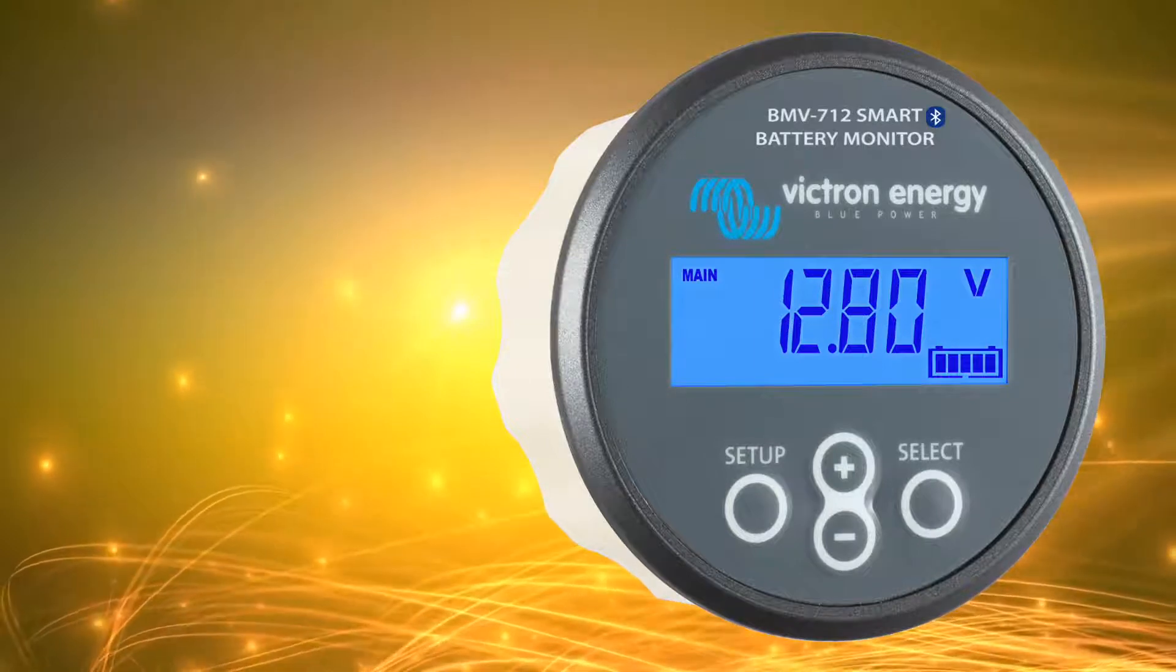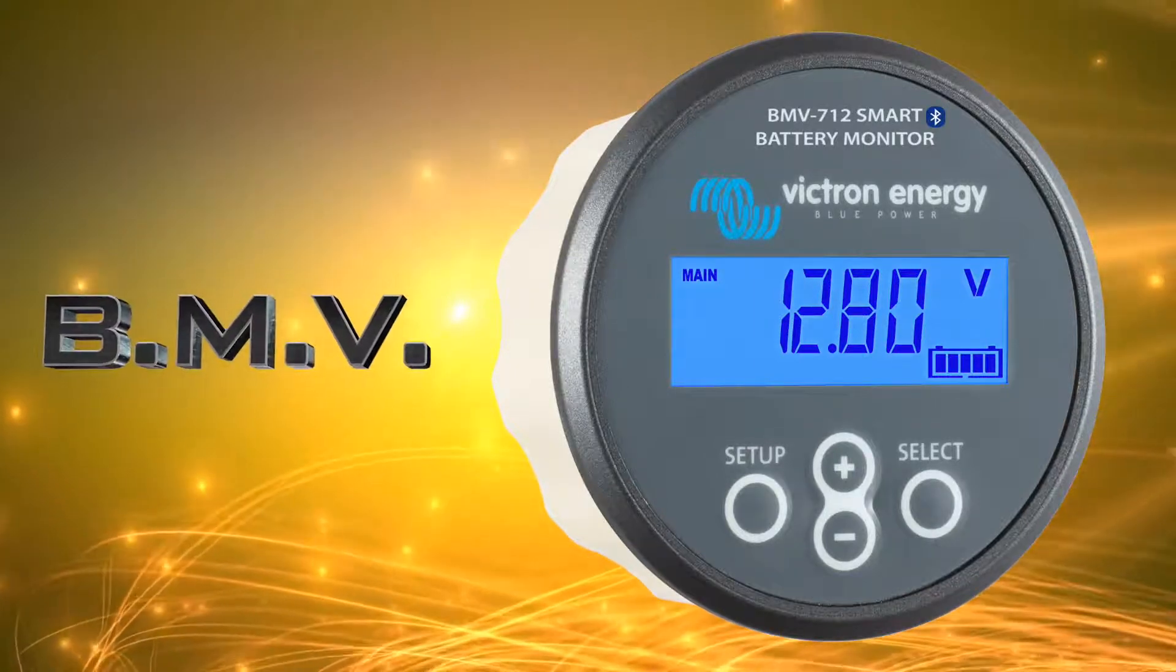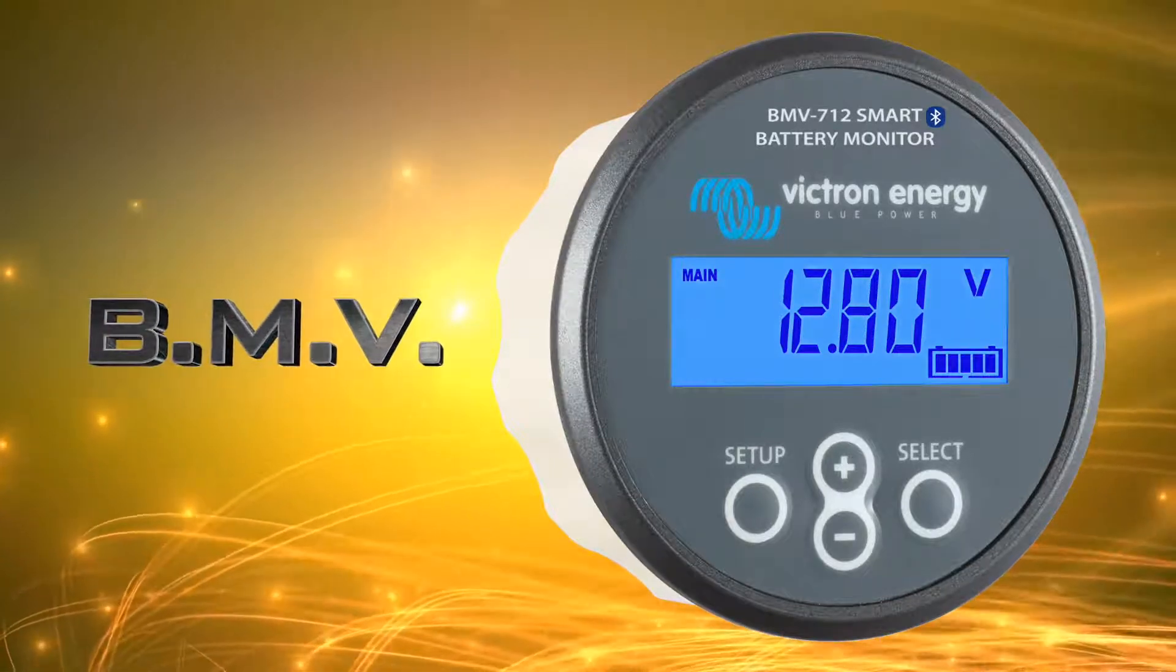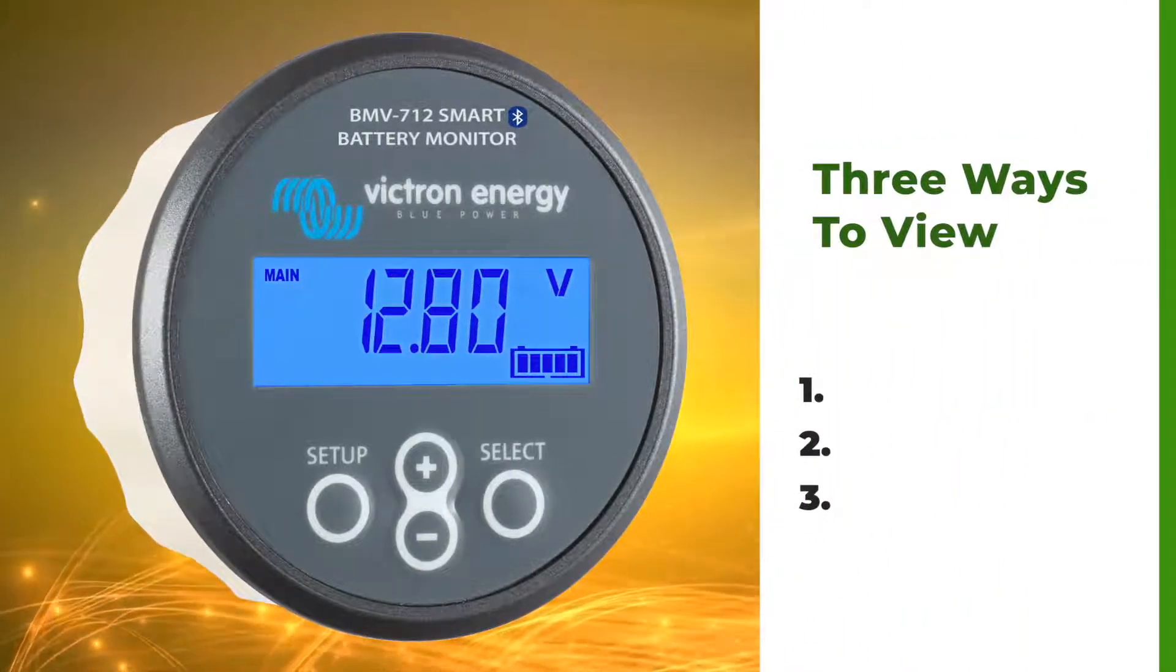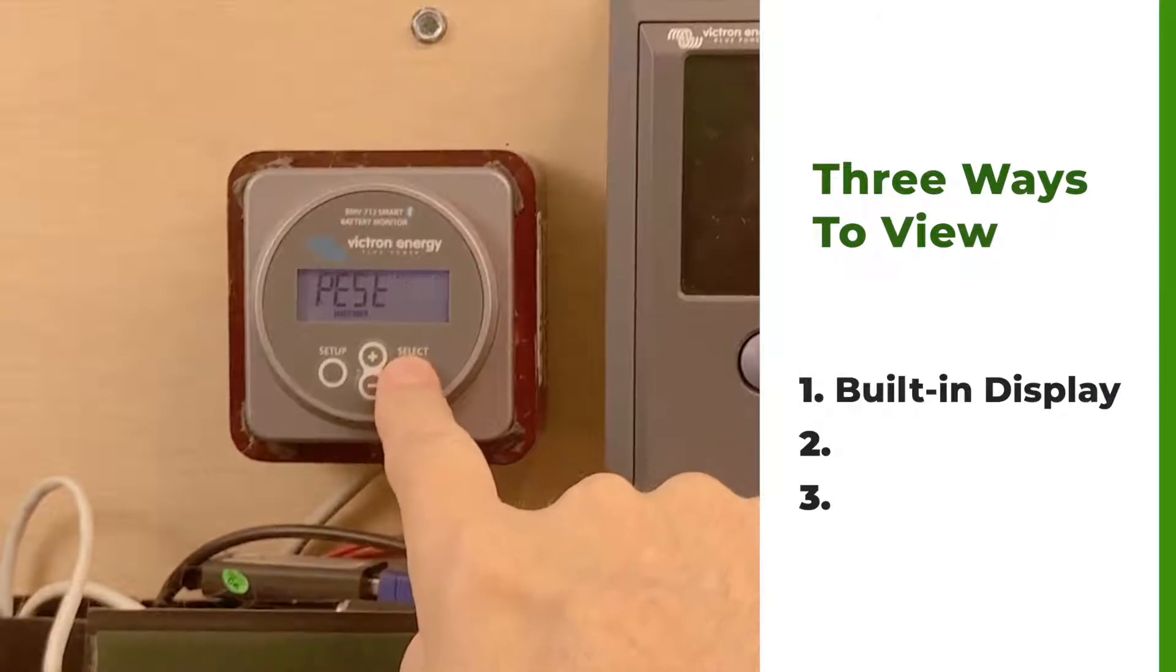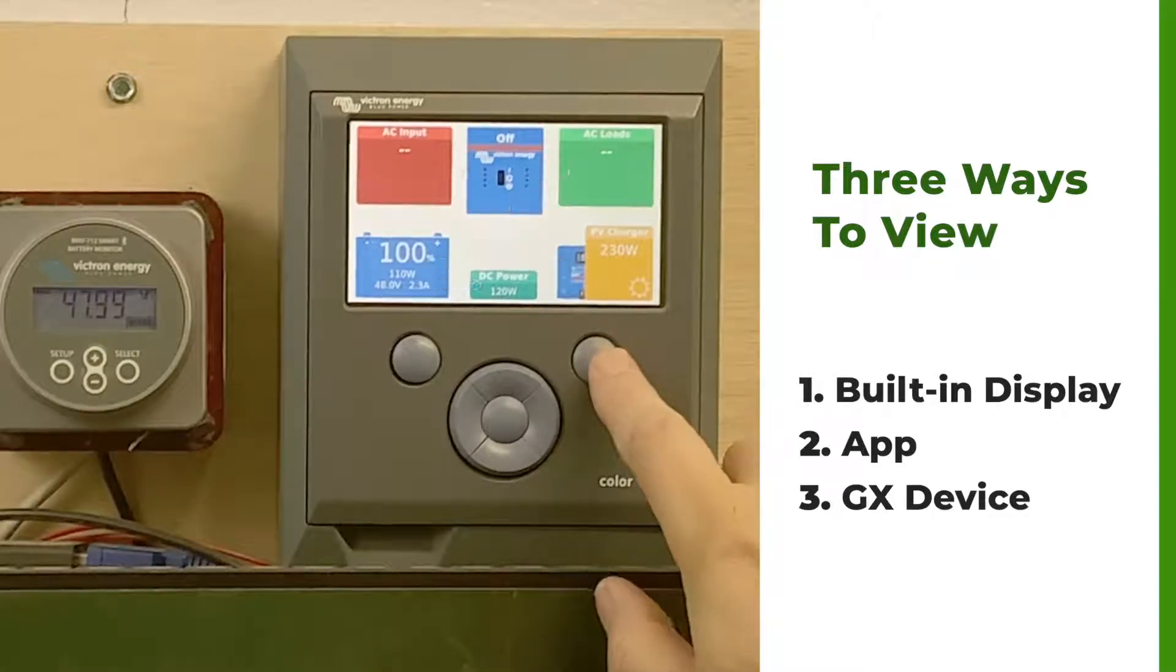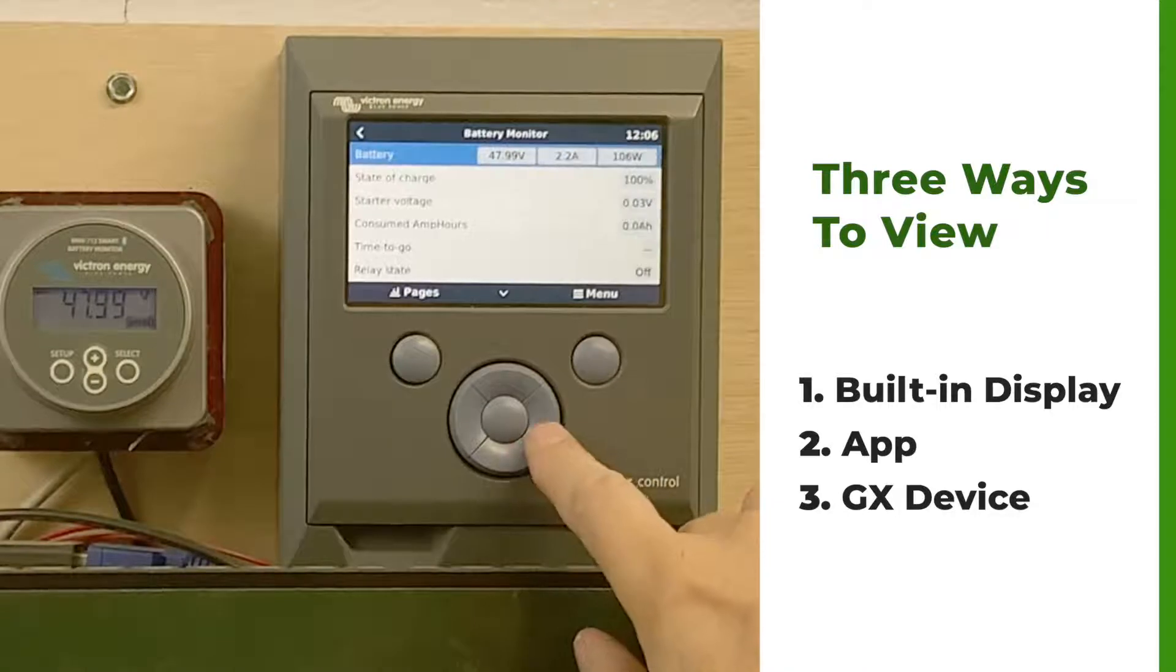A Victron battery monitor, also known as a BMV, is like a fuel gauge for your battery, but it shows you a lot of information. There are three different ways that you can monitor this information about your battery. You can use the built-in display, the Victron Connect app, or you can connect it to a Color Control GX or one of the other Victron GX devices.